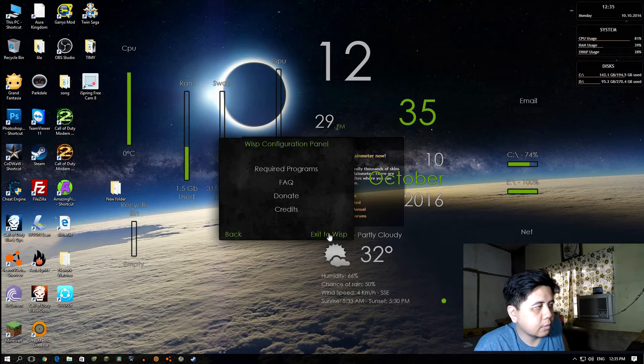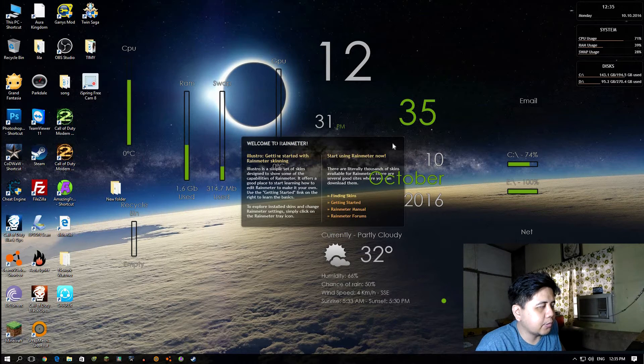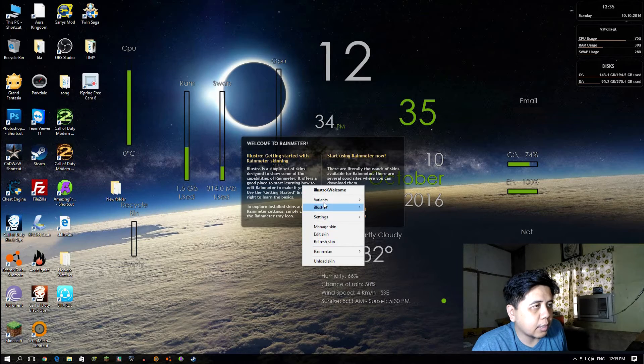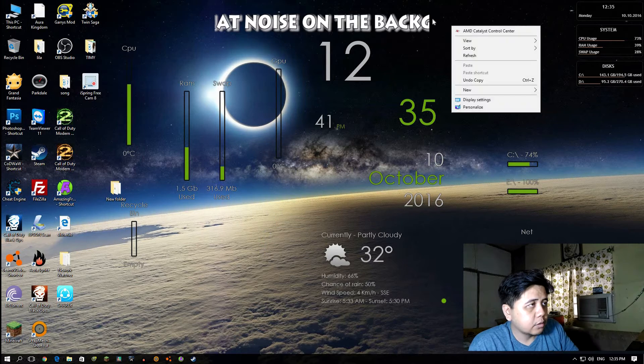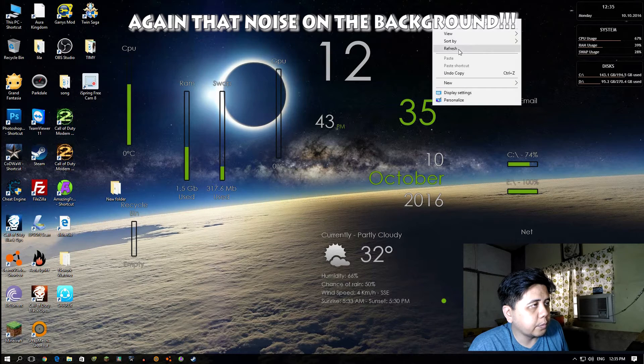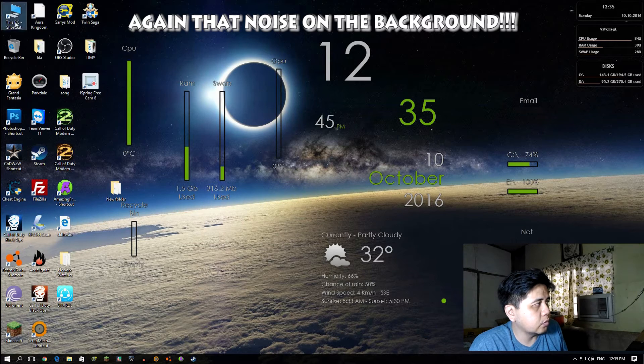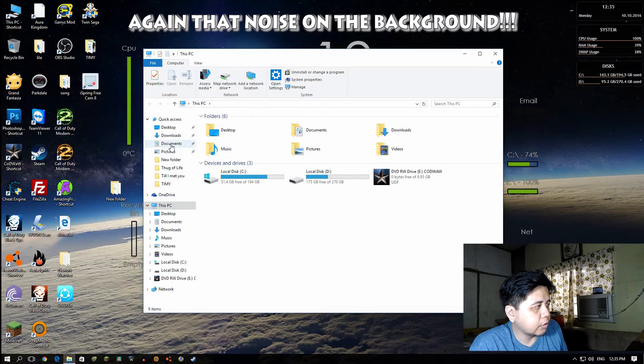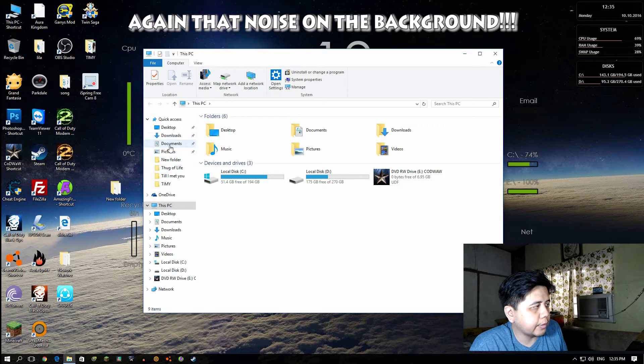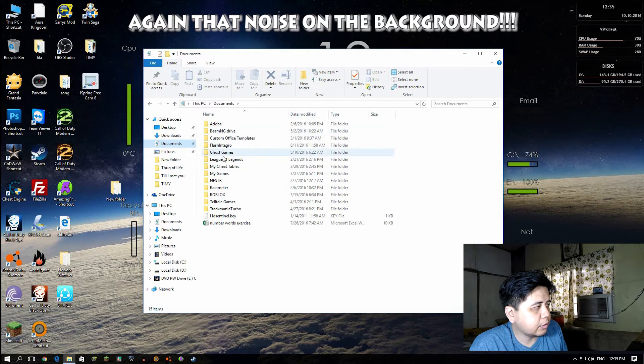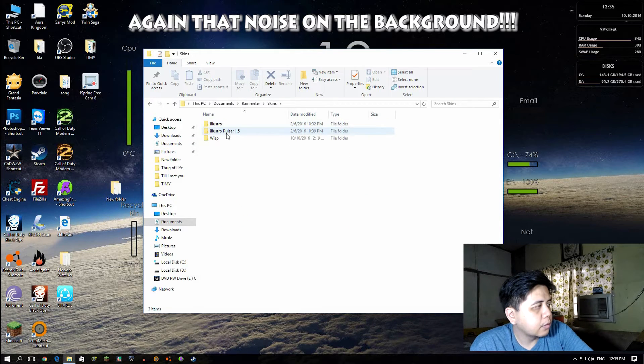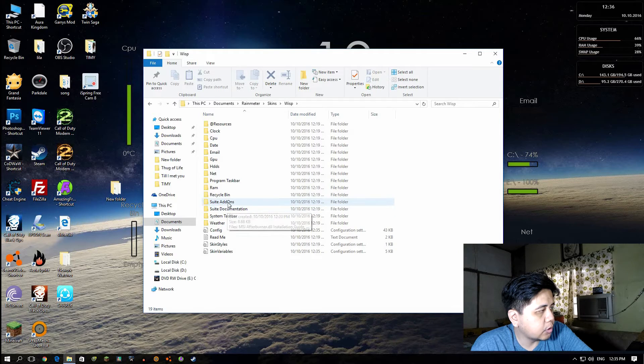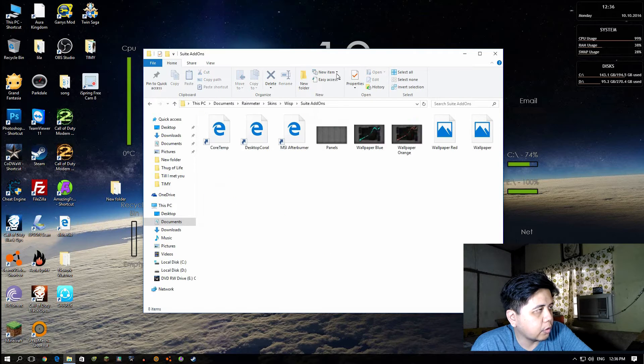Still lacking guys - we have to load the wallpaper. We're going to This PC, go to the Documents folder. Click the Rainmeter folder, Skins, WISP, and Suit Add-ons.